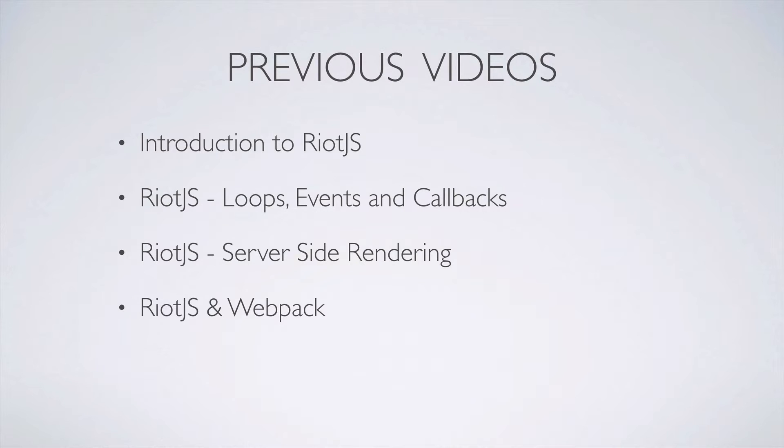If you're not familiar with Riot.js yet, you might want to check out my previous videos to get started.